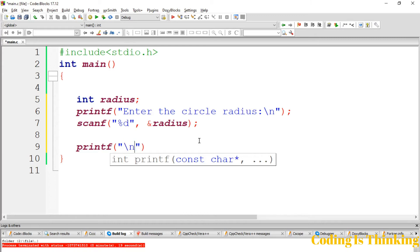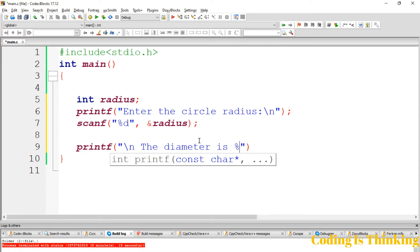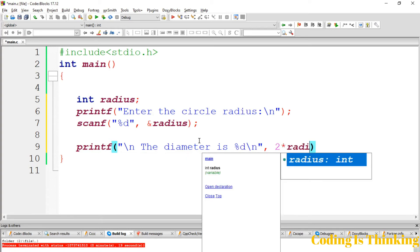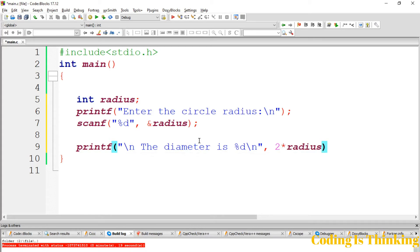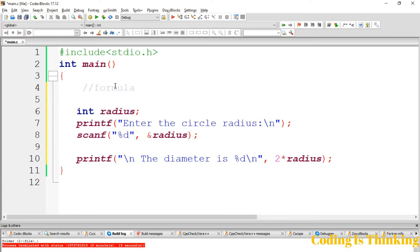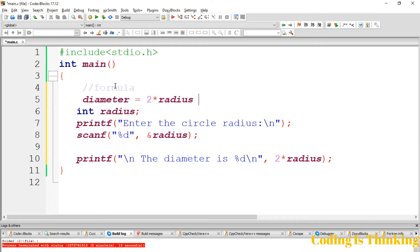Let's have a new line here: the diameter is %d. The calculation is 2 * radius because this is the formula of diameter. Diameter is equal to 2 * radius of a circle.